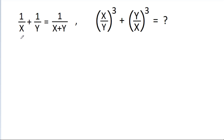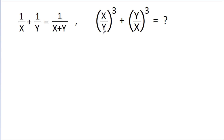In this video, we have given that 1 by x plus 1 by y is equal to 1 by x plus y. Then we have to find the value of x by y cubed plus y by x cubed.